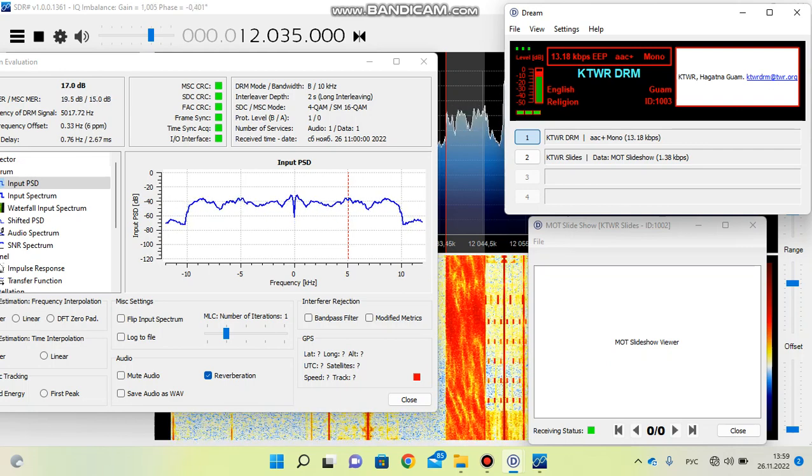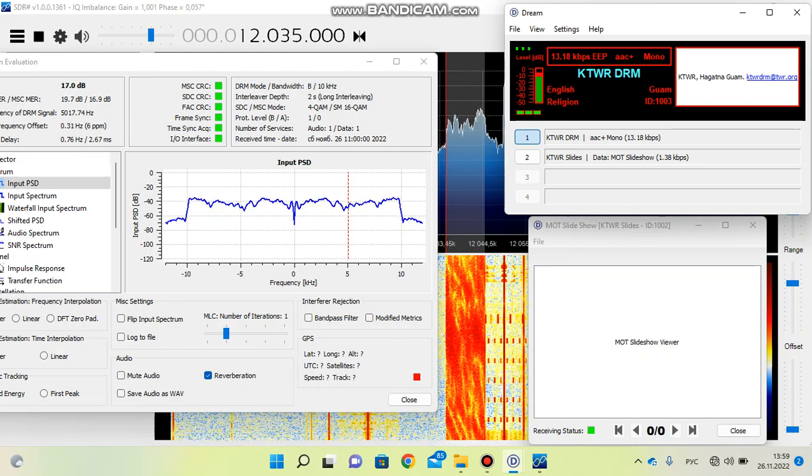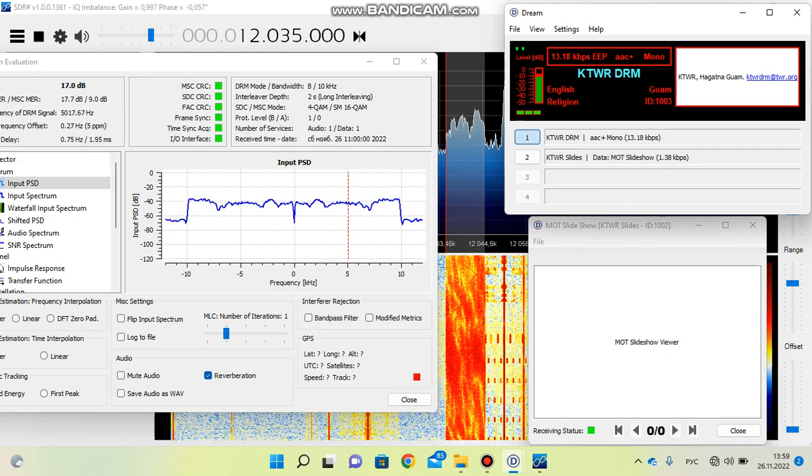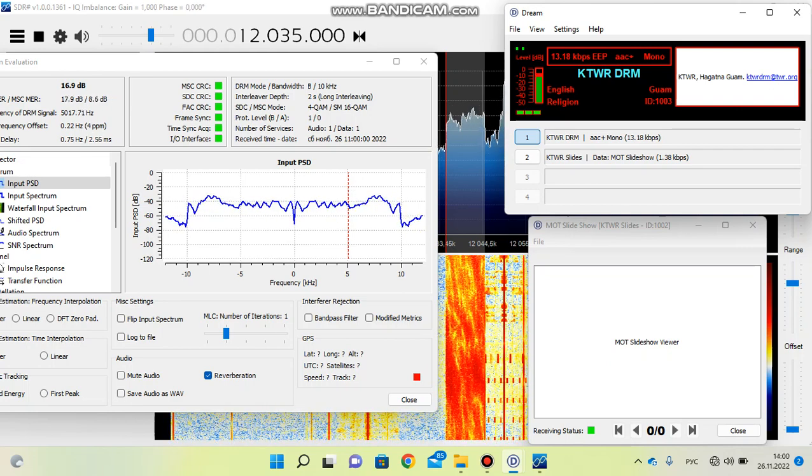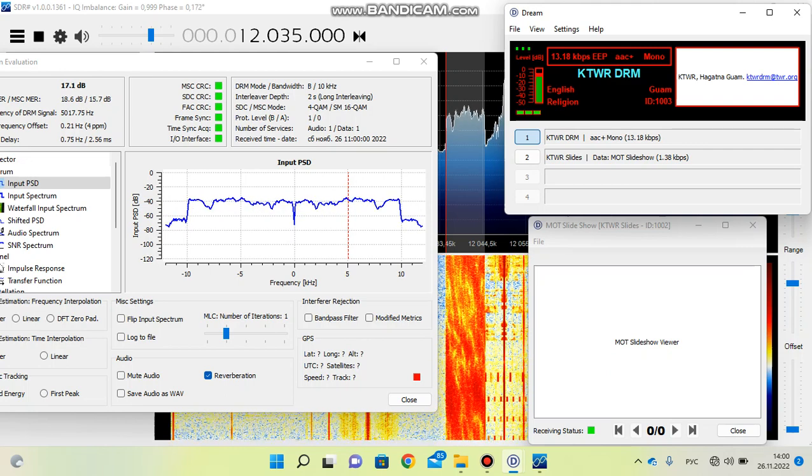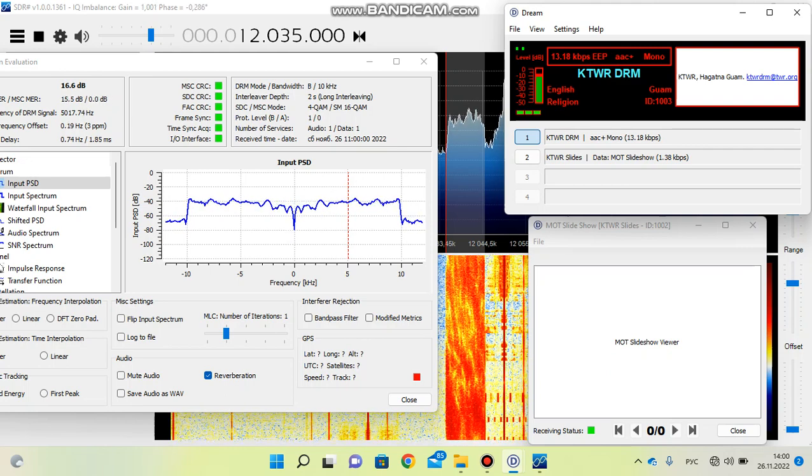DRM provides a strong, clear signal, so you can enjoy the broadcast of KTWR.